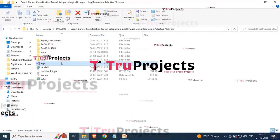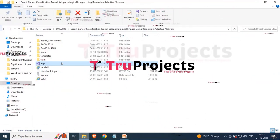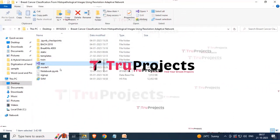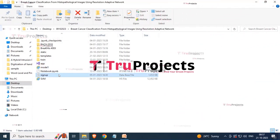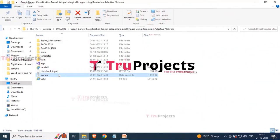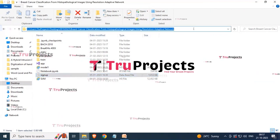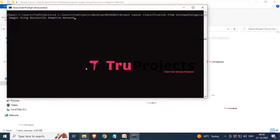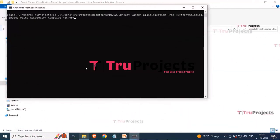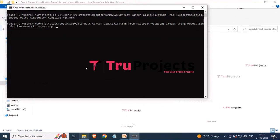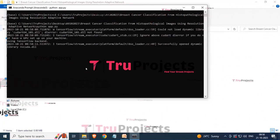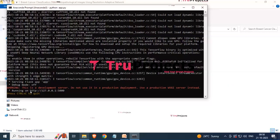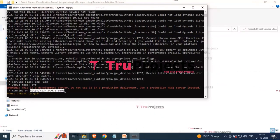The app.py file handles server-side operations such as processing user requests, interacting with the database, and generating dynamic content rendered in HTML templates. There is also a signup.db file, which is the database file used to store user information. To run the project, copy the folder path, open the Anaconda prompt, type the 'cd' command followed by the path, and hit Enter. Then type 'python app.py' and hit Enter. After running app.py, a link will be generated.